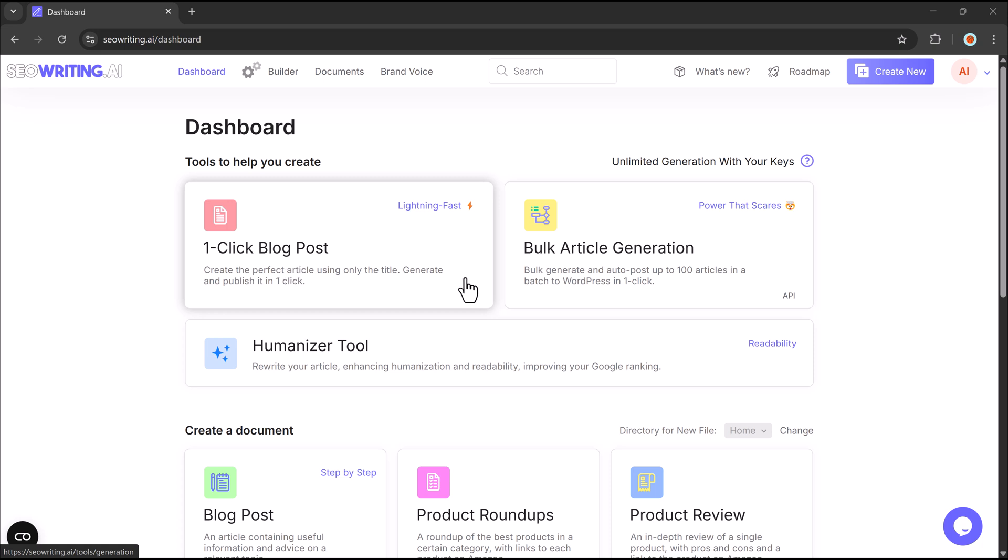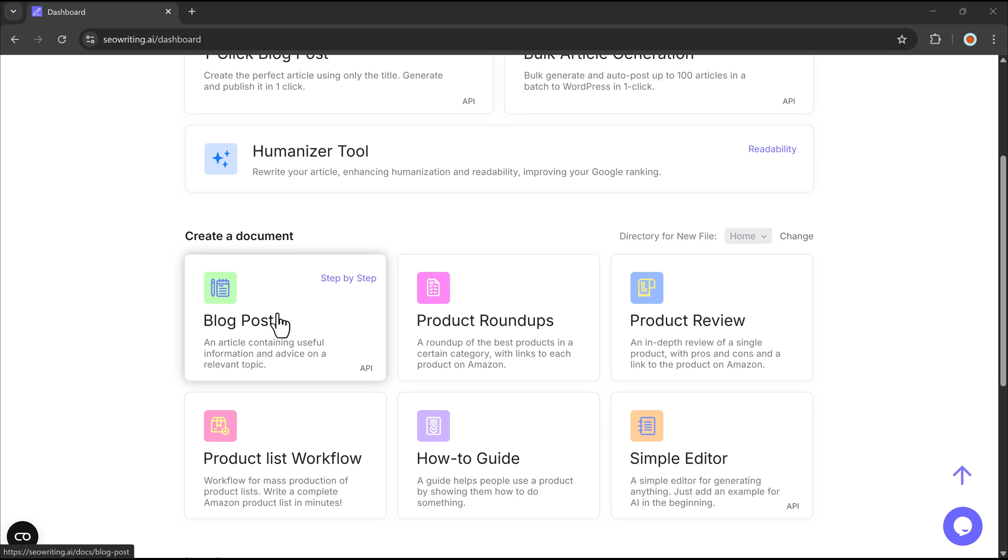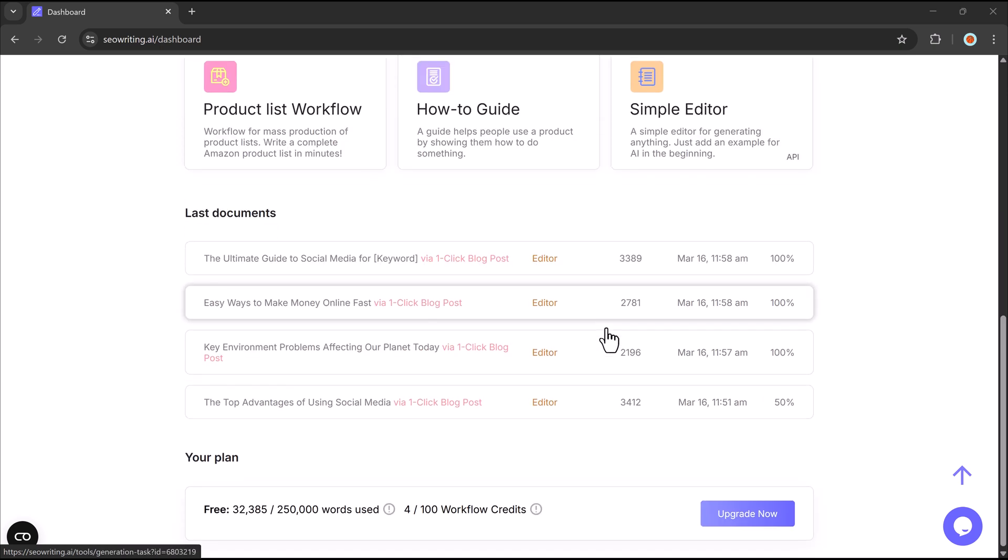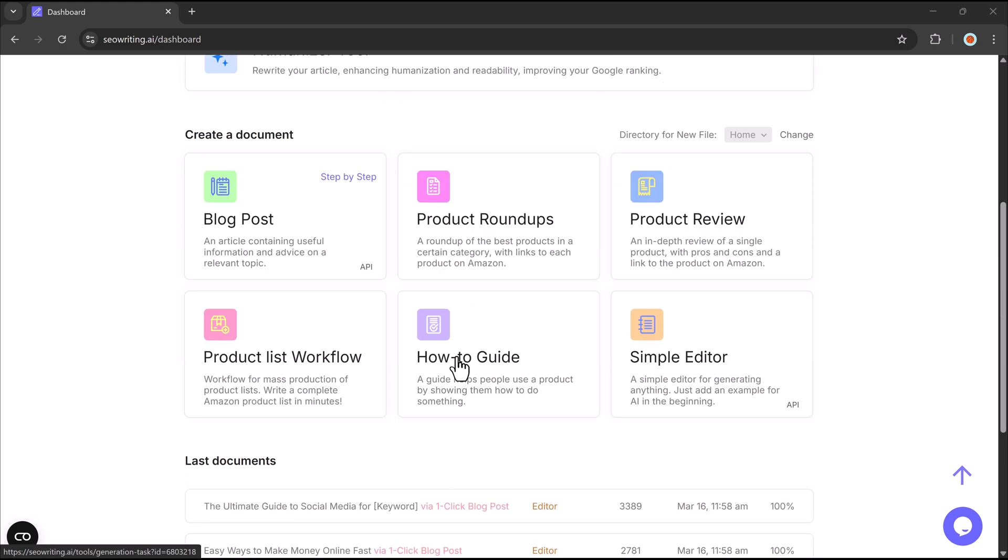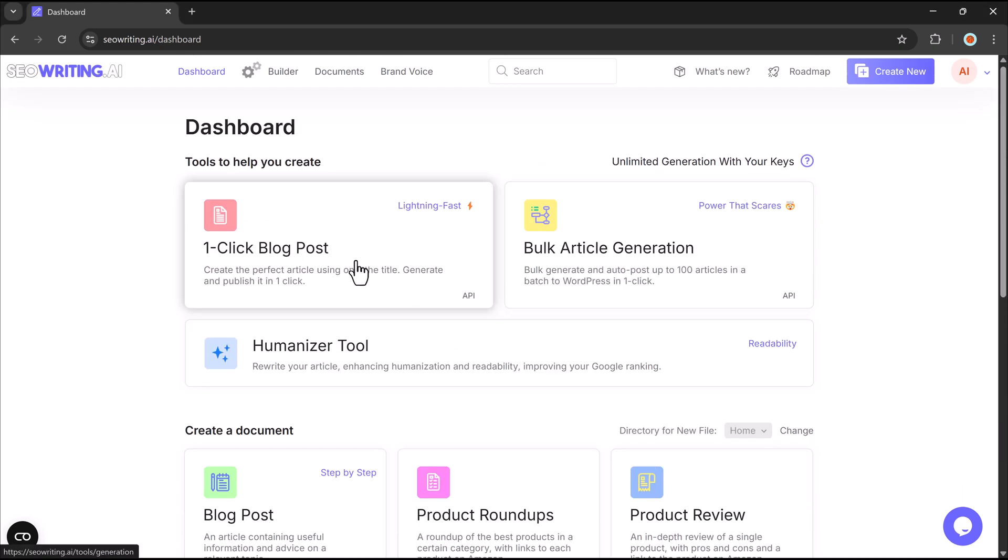Let's get started. You'll see a user-friendly dashboard packed with powerful features like One-Click Blog Posts, Bulk Article Generation, Humanized Writing Tools, and much more. From crafting engaging blog posts to detailed product reviews with pros and cons, SEO Writing has everything you need. You can even generate product roundups or step-by-step guides with ease.